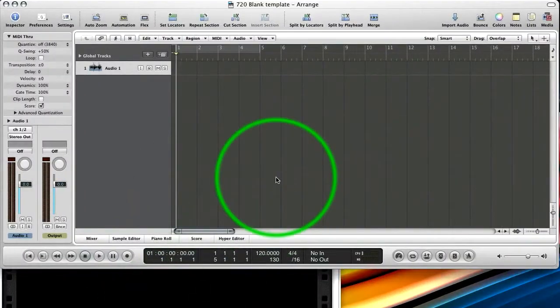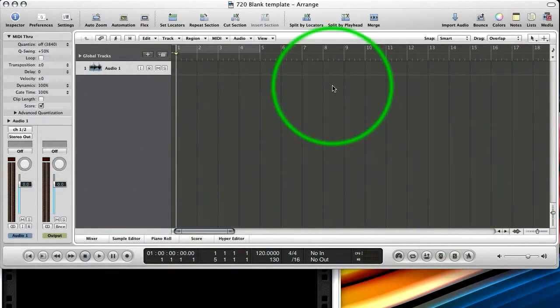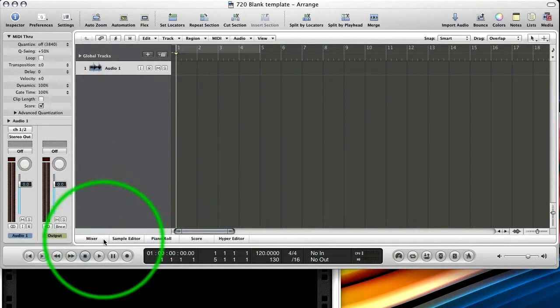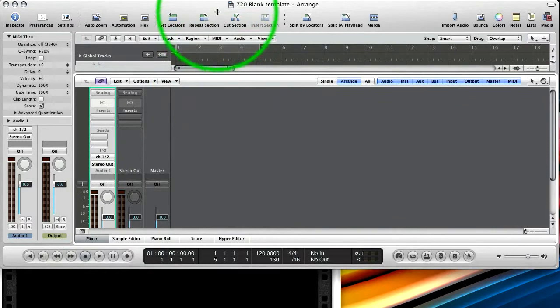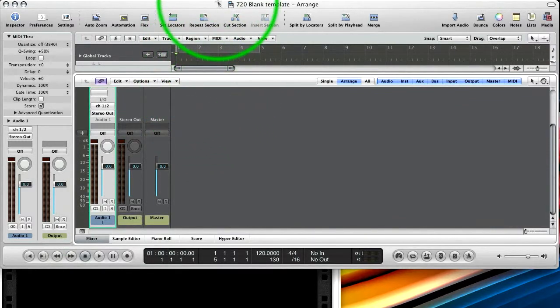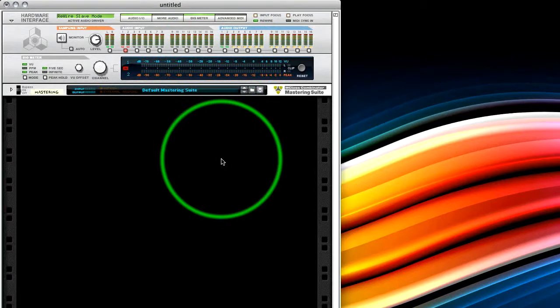Now, I've already got Logic open, and you can see it's just a blank project, and you'll not hear any sound. We've just got one audio track in our mixer. Just a very basic project. I'll fold that away for the minute, and we'll go back to Reason.